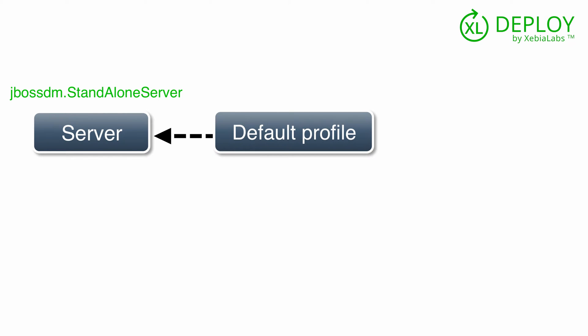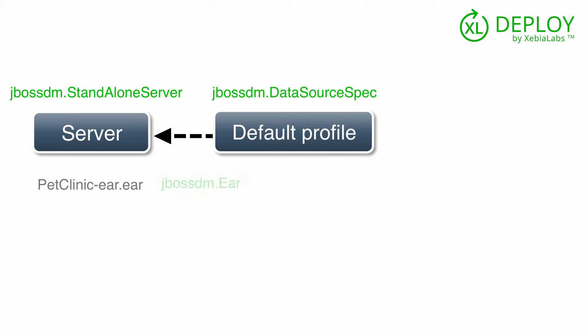The resource configuration that should be added to the default profile is also stored in a configuration item. While there are several different configuration item types for resources, the most commonly used type is JBossDM.DataSourceSpec. XL Deploy copies the EAR file itself to the server. The configuration item type for this is JBossDM.EAR.